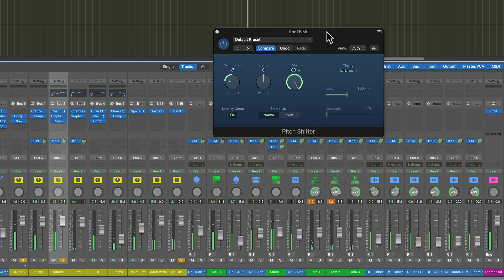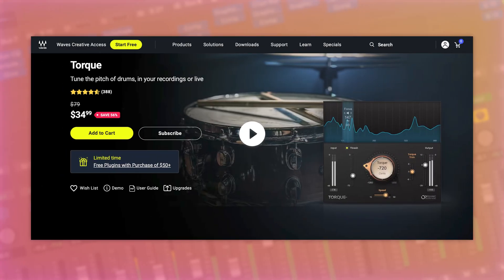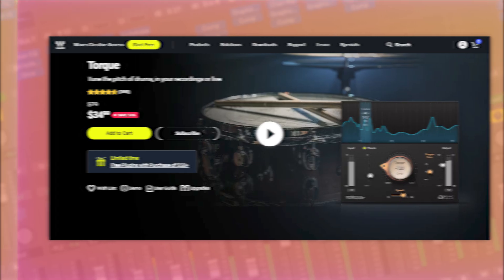All that's really doing is it's just making the snare drum a little deeper sounding. I use a third-party plugin for this called Torque from Waves. It's one of the few Waves plugins I still use, but it's really nice for detuning drums and creating this deeper, thicker drum tone.